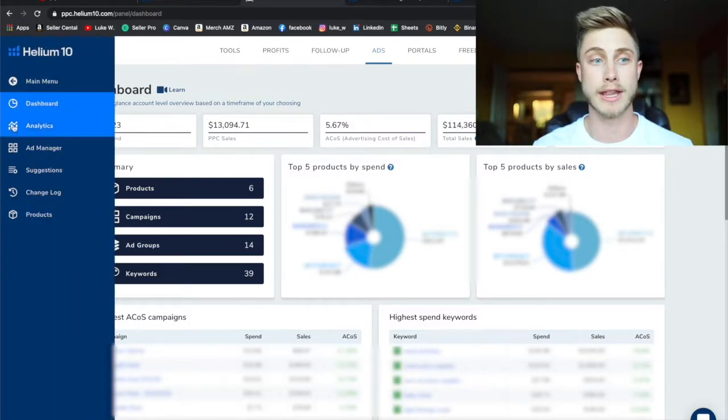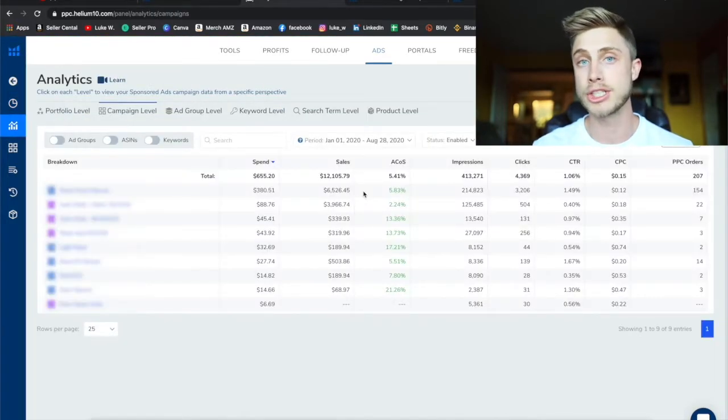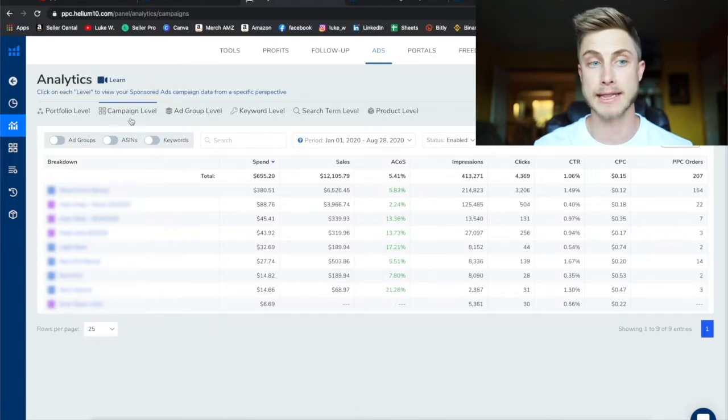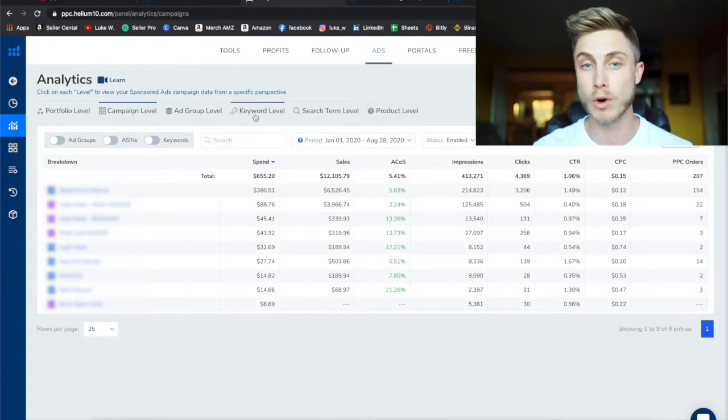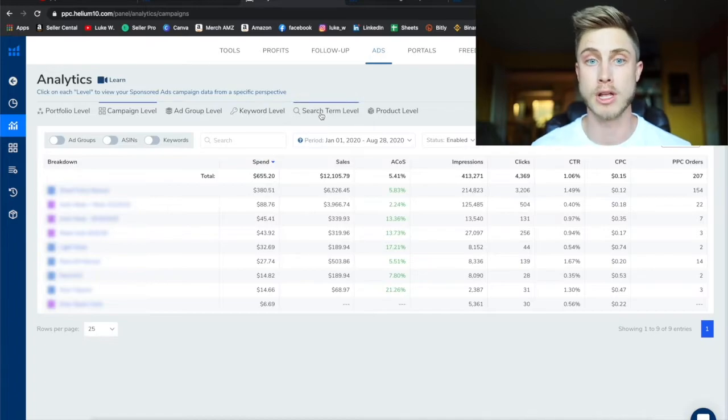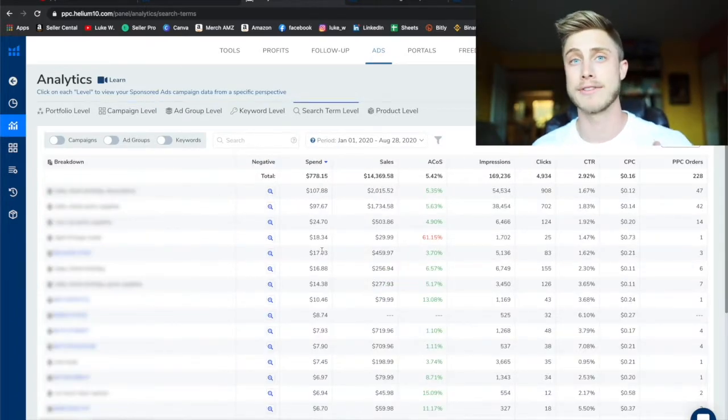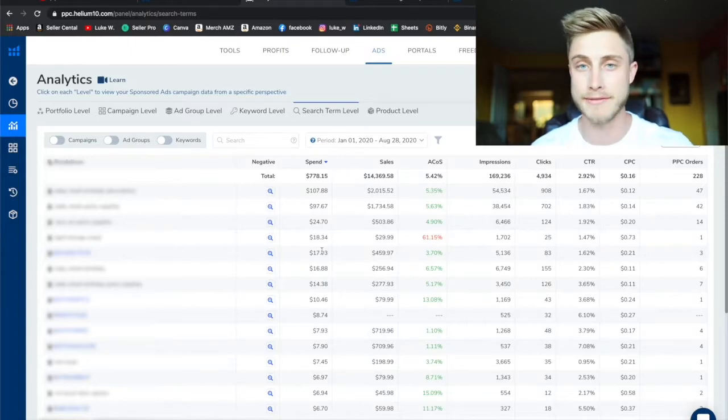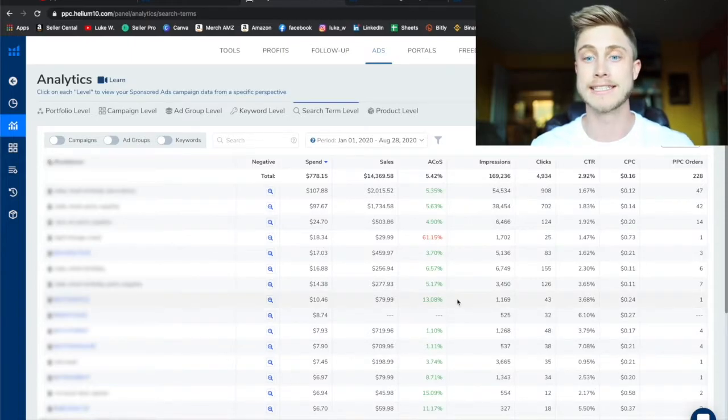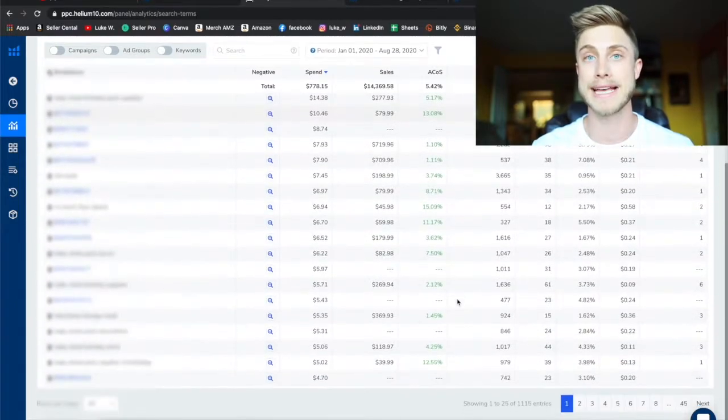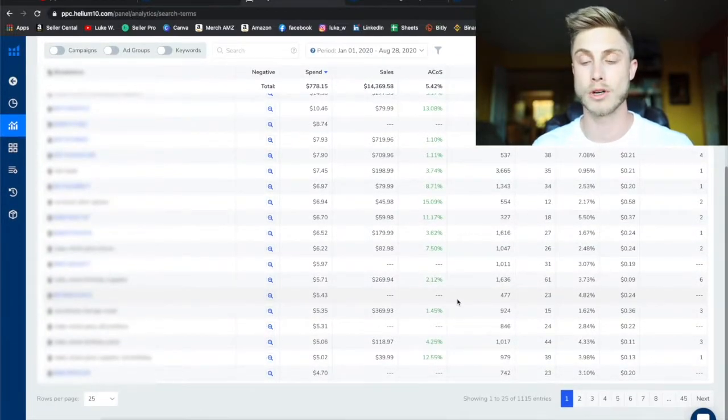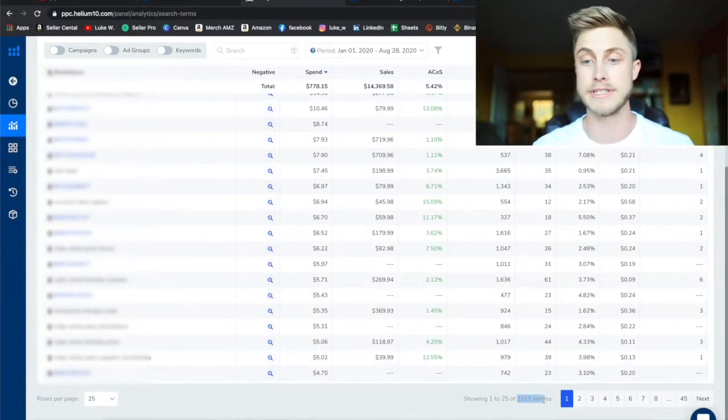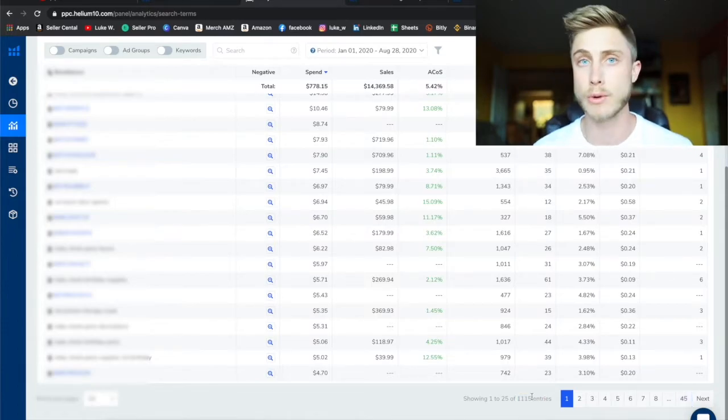With this tool you can come over to the analytics tab and see how each of your campaigns is running on the campaign level which we have here, but you can also go down to the keyword level and even the search term level. This takes all that busy work out of having to download that Excel spreadsheet, pulling it in and using a pivot table to see all your keywords. This does all that for you and gives you all the best data on what you need to see for your keywords right within here. You can see there's 1,115 entries of keywords that I can go through and see which keywords are performing the best for me.